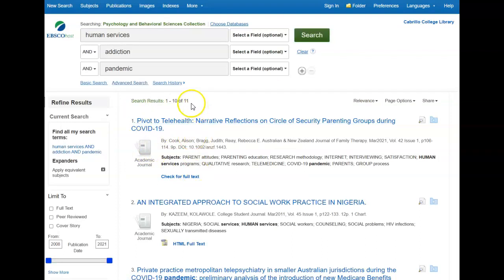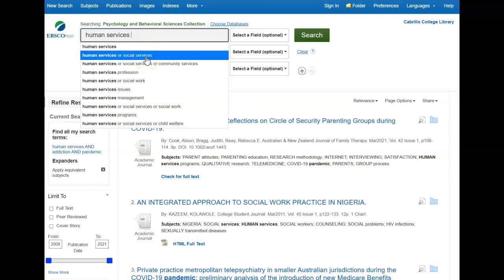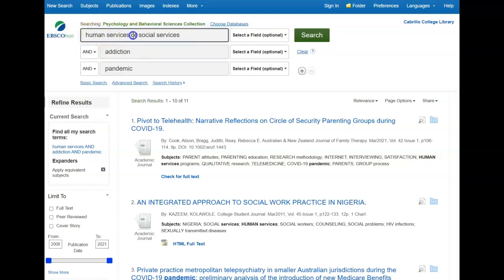I only got about 11 results, so I'm going to try to revise this search to see if I can find more sources. I'm trying to think of another way to describe Human Services, and I'm going to try Social Services. You can see the database suggests some keywords it thinks are related to your topic. So this OR in between will tell the database to search for either Human Services or Social Services.